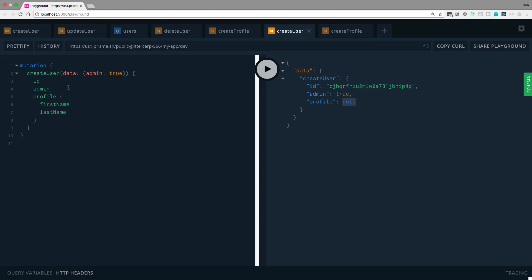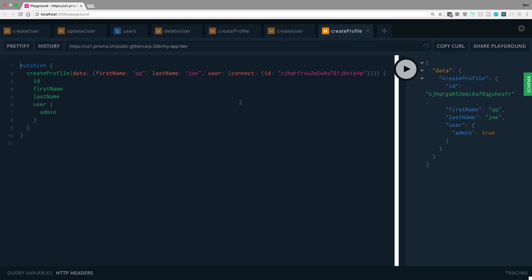But I have this user in the database, but he doesn't have a profile. So now I want to create a profile and basically link it together. The way you do that is by connecting. So we take the ID of this user and we use this keyword called connect when we create the profile. You could also do this for updating a profile if you wanted to or updating a user.